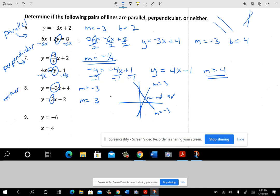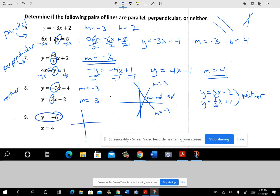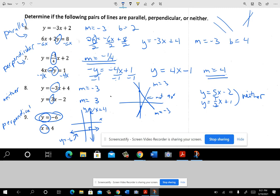Sometimes lines won't have a relationship at all — like y equals 5x minus 2 and y equals one-third x plus 1. The slopes are just different, so that's neither. There's also a special case: y equals negative 6 is a horizontal line down at negative 6, and x equals 4 is a vertical line at 4. They do intersect at a right angle, so they are perpendicular. If you have a y-equals and an x-equals type, those are perpendicular. And if you had x equals 5 and x equals negative 1, those are both vertical and would be parallel.